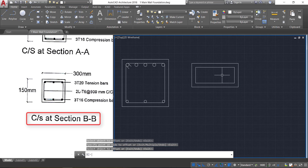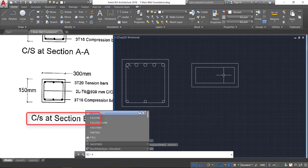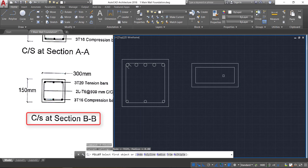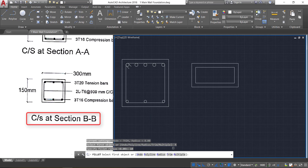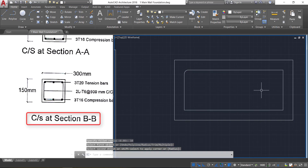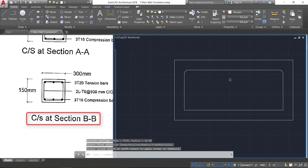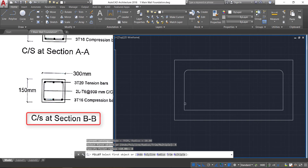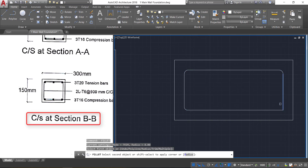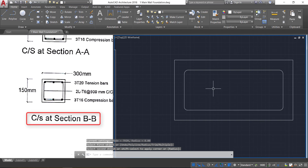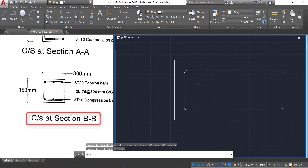Take the rectangle and click it inside. Now take the fillet command — press F Enter — and provide the radius as 10 mm. Select these two lines, press space bar, then select these two lines. Again press space bar, change the radius to 8 mm, select these two lines, press space bar, then select these two lines. Now select these two rectangles and explode by pressing X Enter.